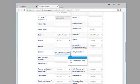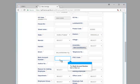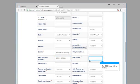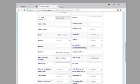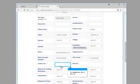The bank account number field is filled out. The IFSC code field is filled out. The Aadhaar field is filled out.